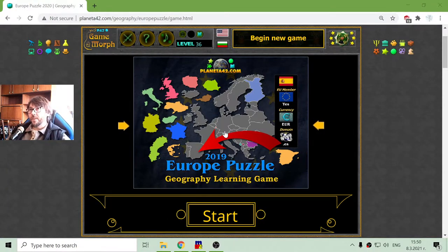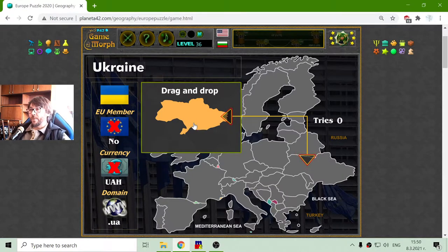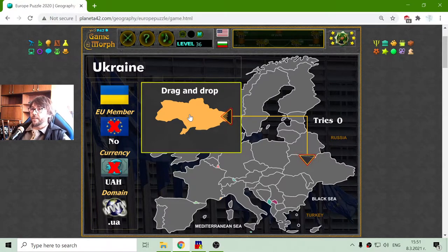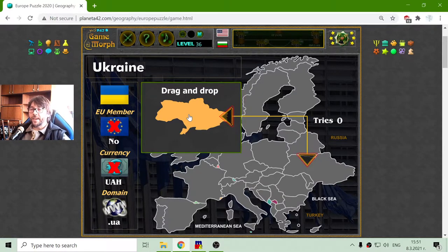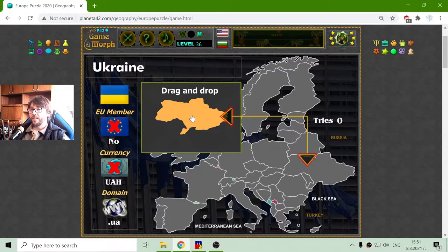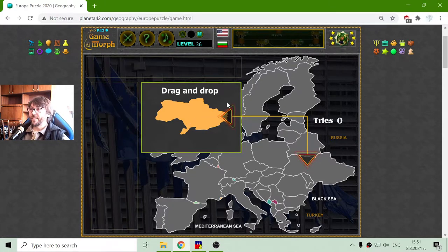Today's educational game that I play is a fun geography puzzle about the countries in Europe. I will have to drag and drop the countries in their correct places, but before that I have a few properties of every country: the name, the flag, if the country is a member of the European Union and if they use the Euro as their currency. Also at the bottom left there is the domain of the given country — the finishing letters of the websites of these countries.